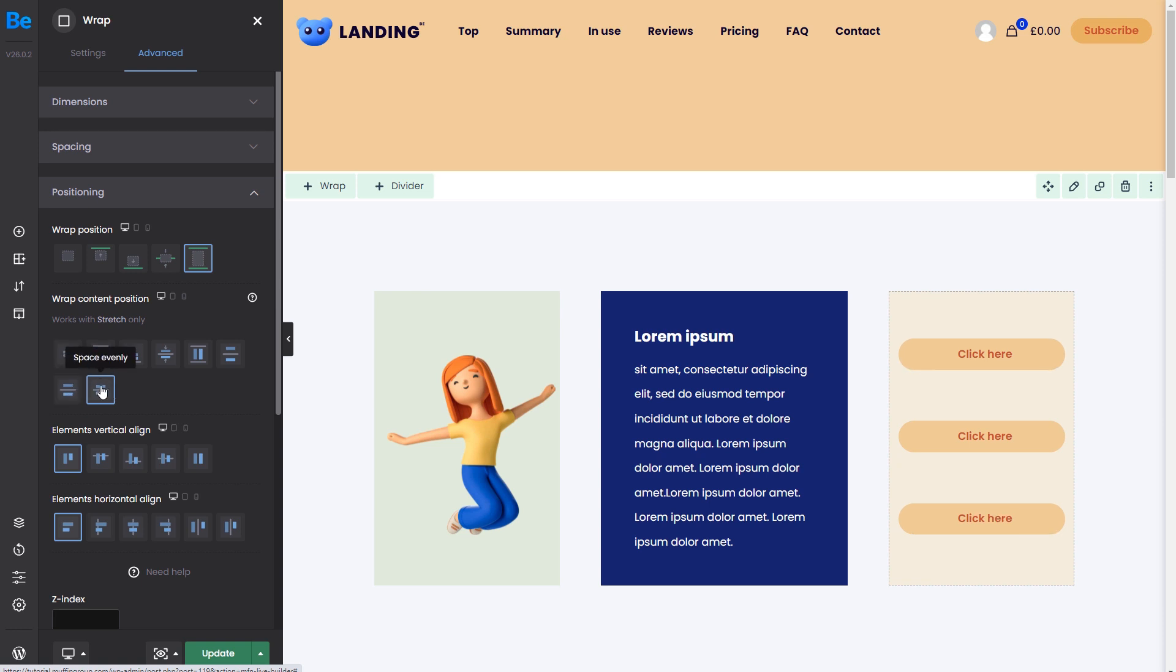The last option is space evenly. It will center the elements vertically and give equal spaces between them relative to how much space is from the top and bottom of the wrap. Basically, all the spaces will be identical, as we can see in this example.